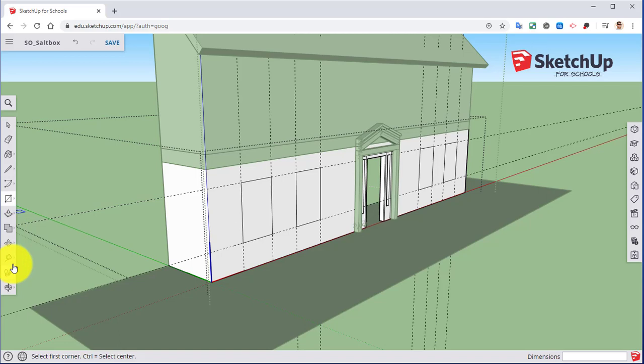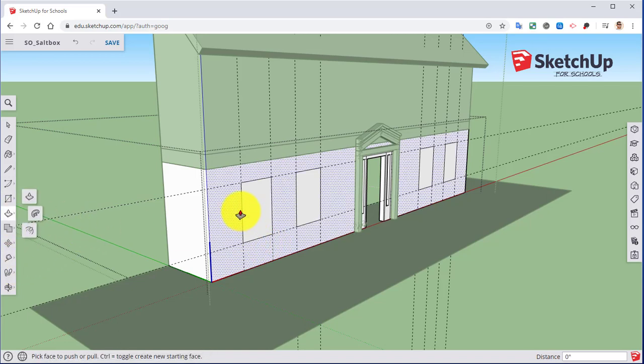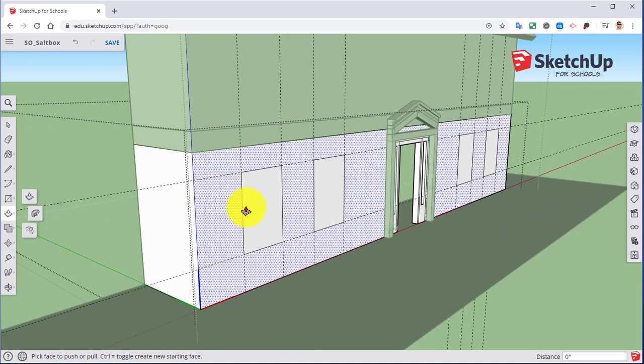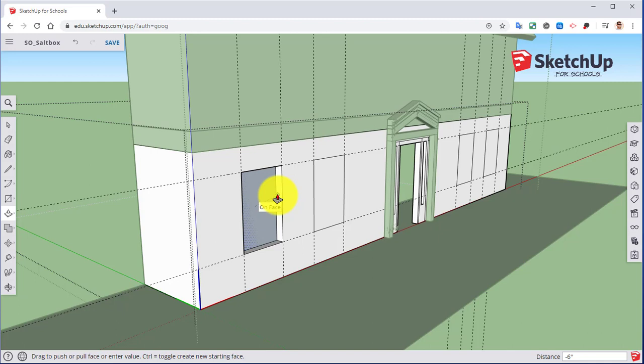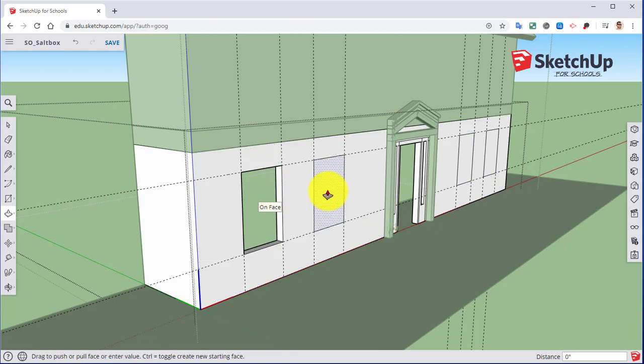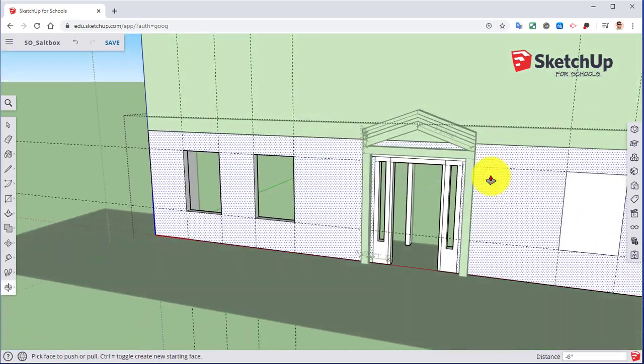Next, we're going to use my push-pull tool. I'm going to push the window here. My exterior wall is six inches. So you can either type in six inches, or if you push it in far enough, it kind of sticks to the back face there. Click there. Or I can push it in just a little bit, type in six, hit enter, and that window will disappear.